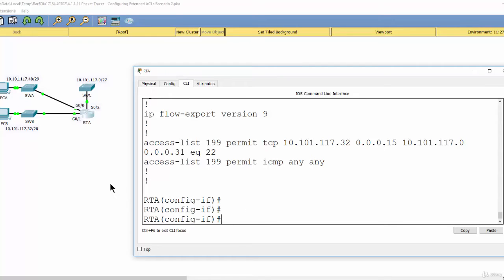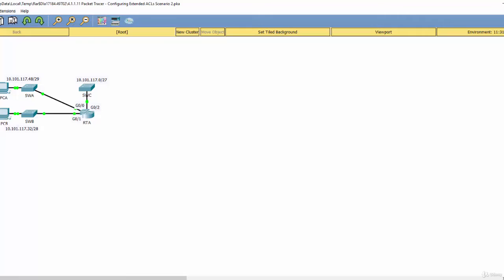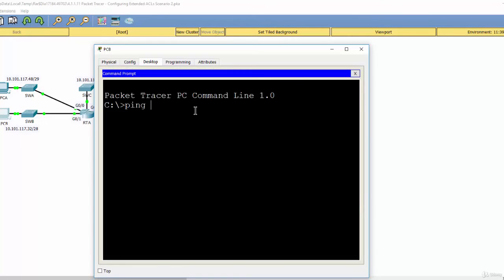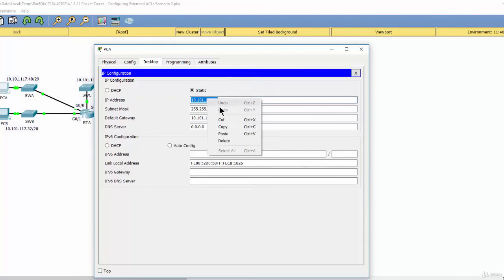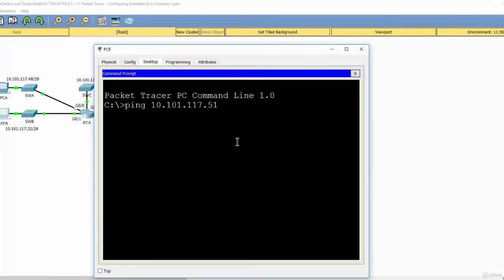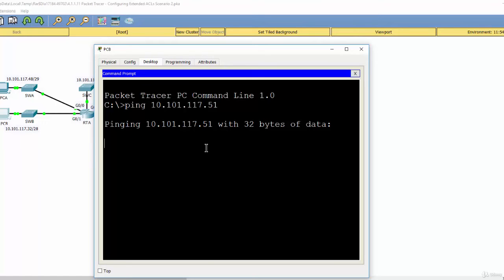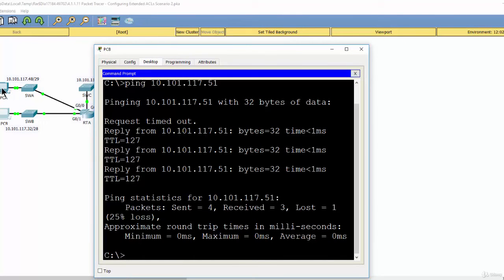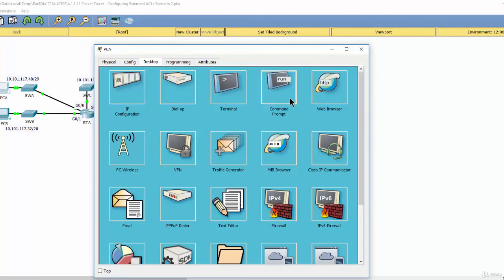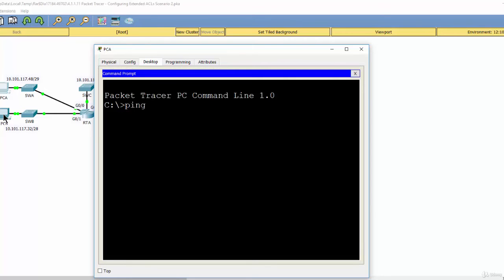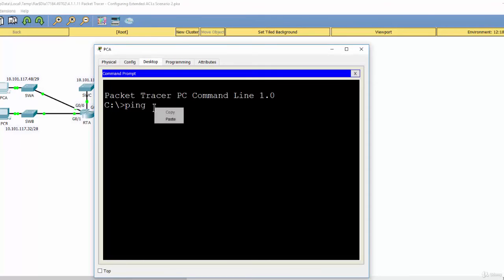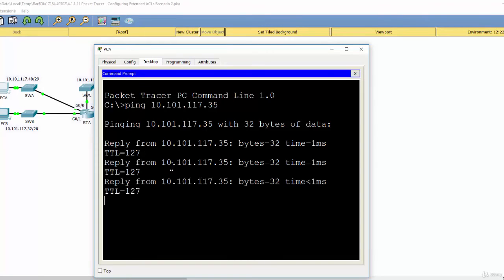Now we verify the operation of the access list. I ping from PCB to PCA — getting the IP address of PCA — and as you can see, I can successfully ping from PCB to PCA. From PCA, I also ping PCB using its IP address, and that is also successful.